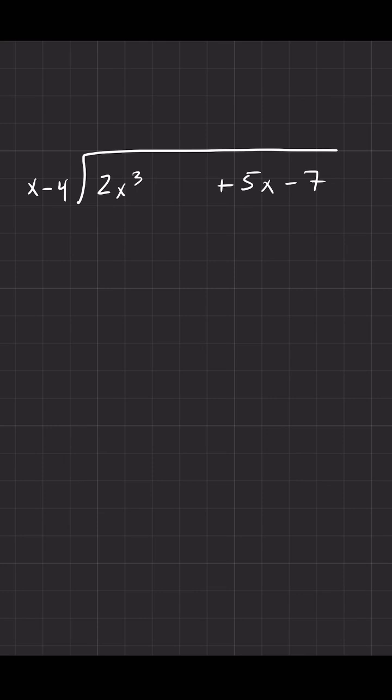You have to add that in there yourself and that's going to be plus zero x squared, always got to be a plus, and now we can continue. So x goes into 2x cubed 2x squared times. Multiply that out, you get 2x cubed minus 8x squared.